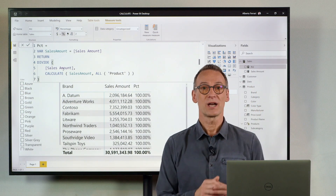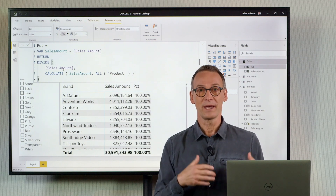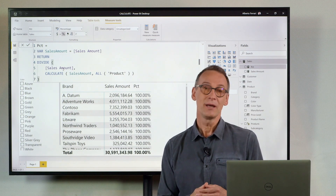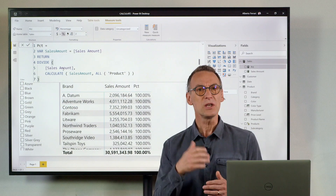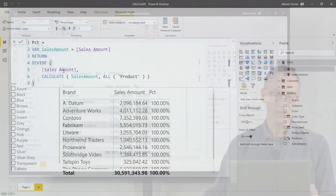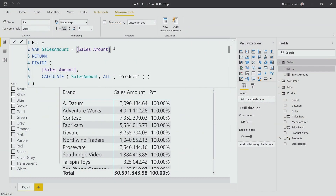Therefore, variables are useful, they simplify your code, but they are not the solution all the time. If you want to use variables here, then you need to use two variables. In one, you store the sales amount. In another variable, you store the sales amount for all, where you compute the value of sales amount in the filter context where you want that to happen.